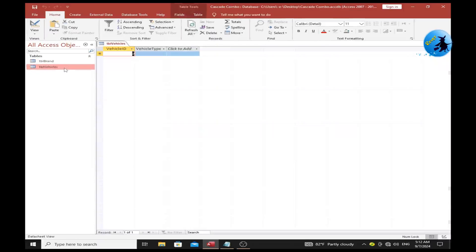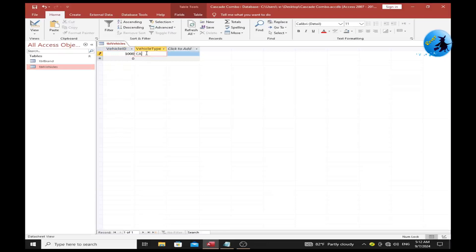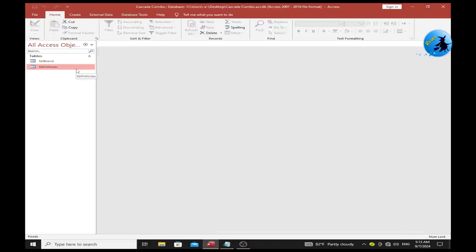Now I am going to enter sample vehicle types. Vehicle ID is 1000, vehicle type is Car. Then vehicle ID is 2000, vehicle type is Van. Then I want to create a relationship.